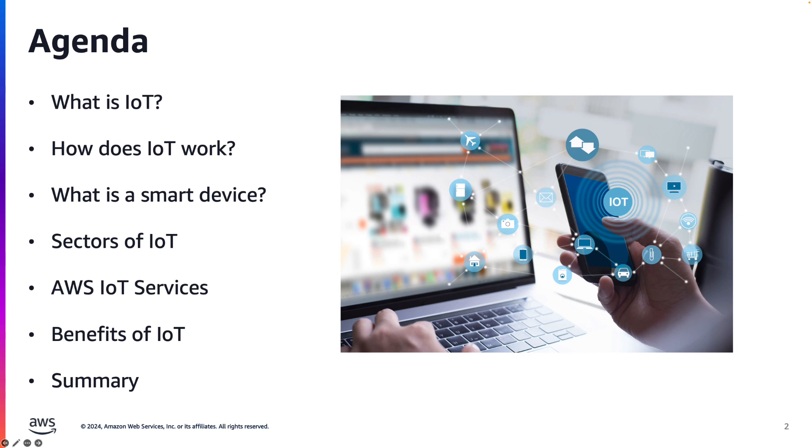First off, we will define IoT. We will then discuss how IoT works at a high level, review what a smart device is, look at different sectors within IoT, briefly discuss AWS IoT services and the kind AWS has to offer, then we'll look at benefits of IoT and wrap up with a summary.